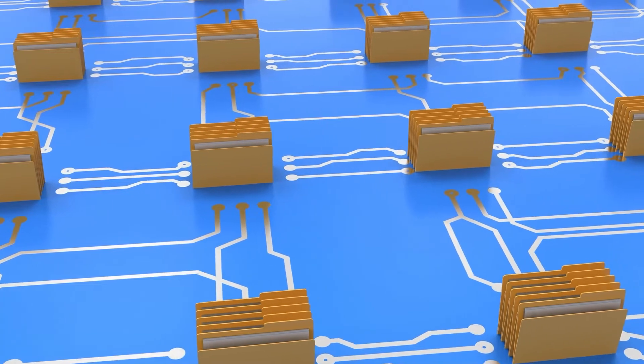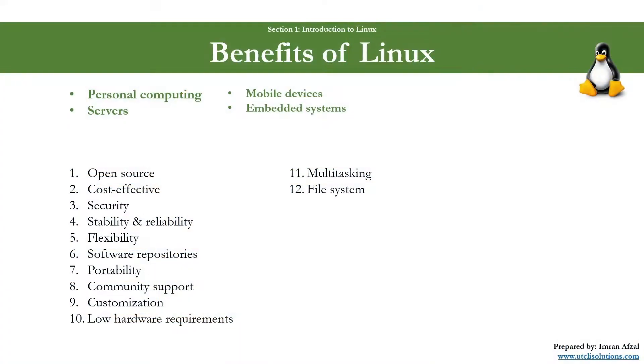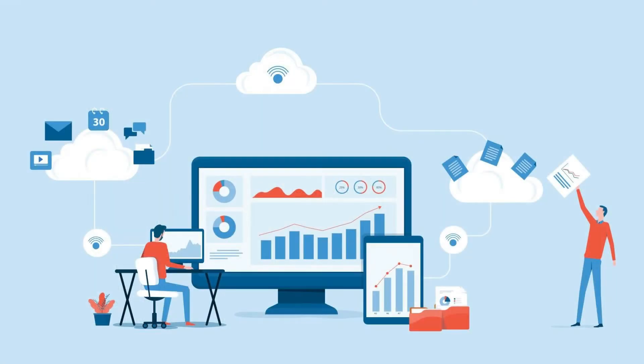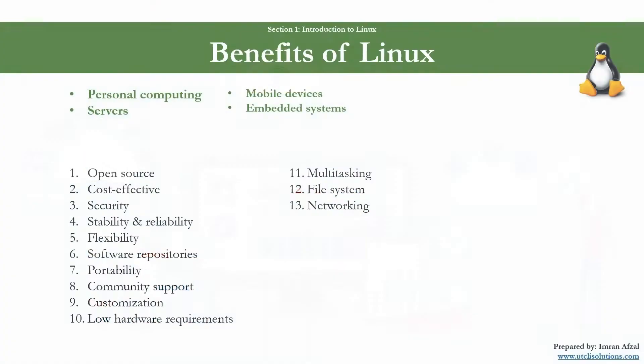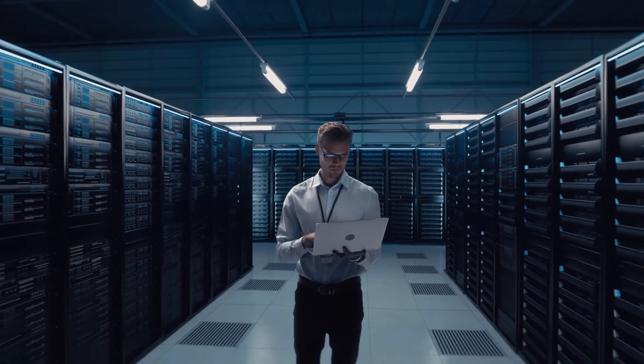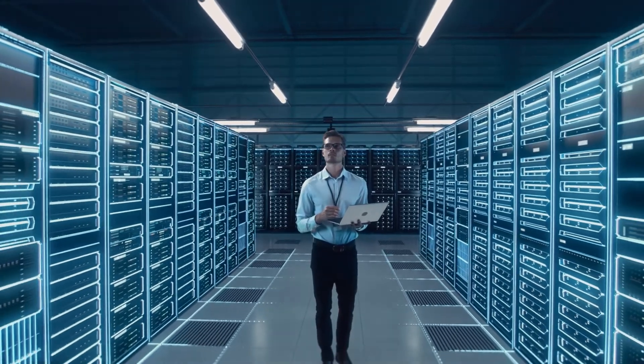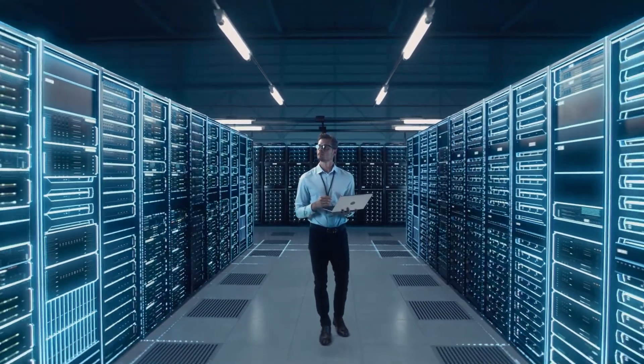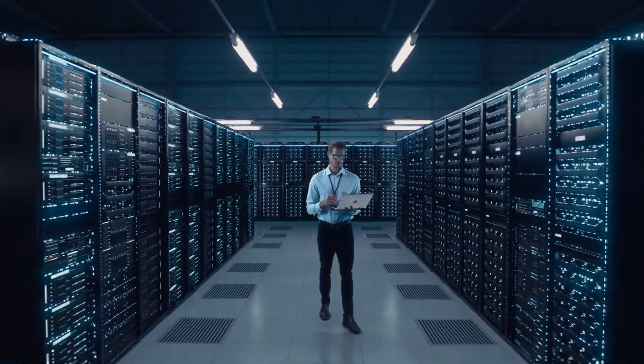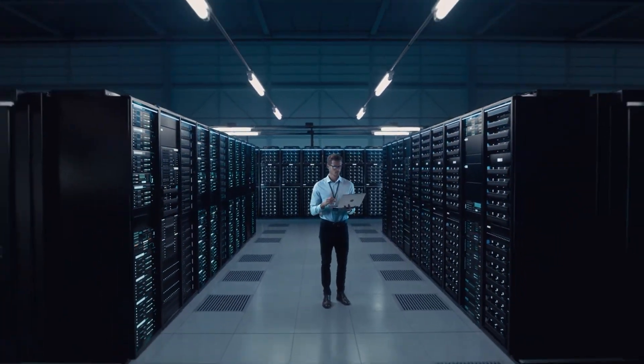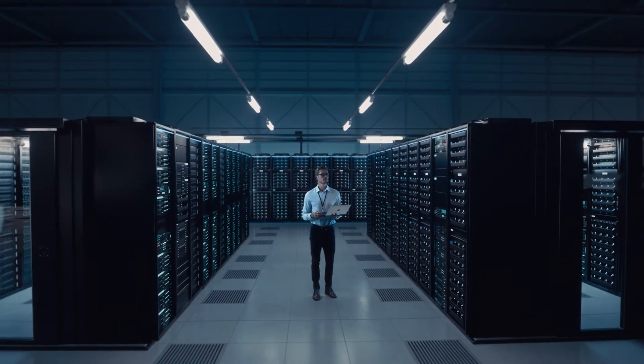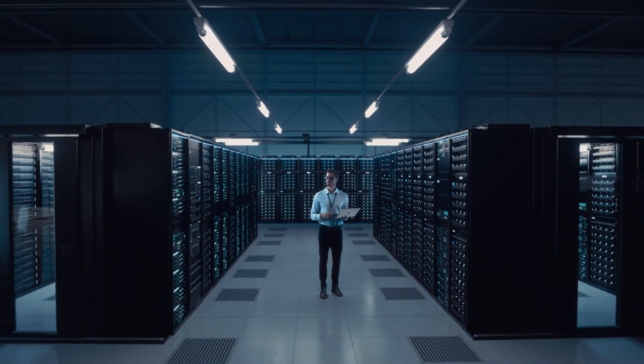Number thirteen: networking. Linux offers robust networking features, making it a preferred choice for servers and network management tasks. There are many tools used in Linux that allow you to configure Linux networking.